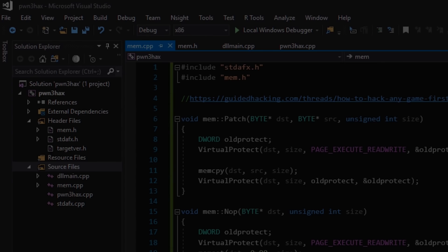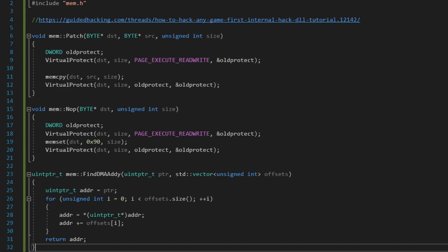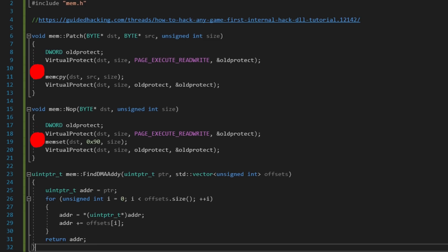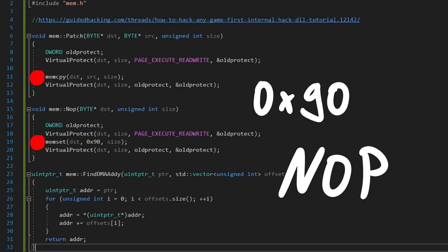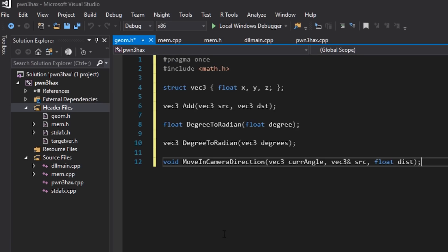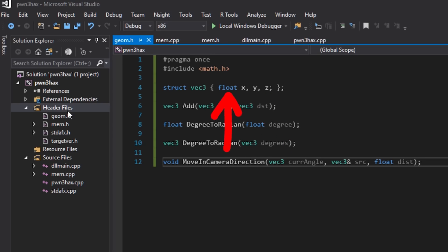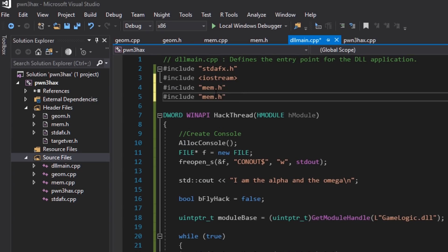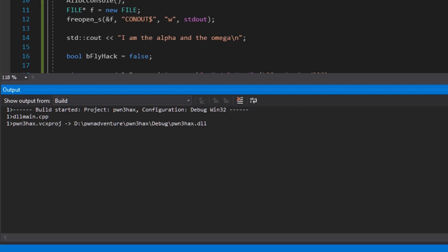The mem.cpp by GuidedHacking defines three functions: patch, nop, and findDMAdi. Patch and nop are very similar — both use the VirtualProtect Windows API function to change the memory area permissions to be writable, which you need in case it's non-writable memory like assembly code. After that you can use memcpy or memset to overwrite it. Patch copies the bytes you want to patch, and memset writes a nop instruction, which is 0x90. After including mem.h in dllmain, let's compile — CTRL+SHIFT+B. We built it, we have pwn3hacks.dll.